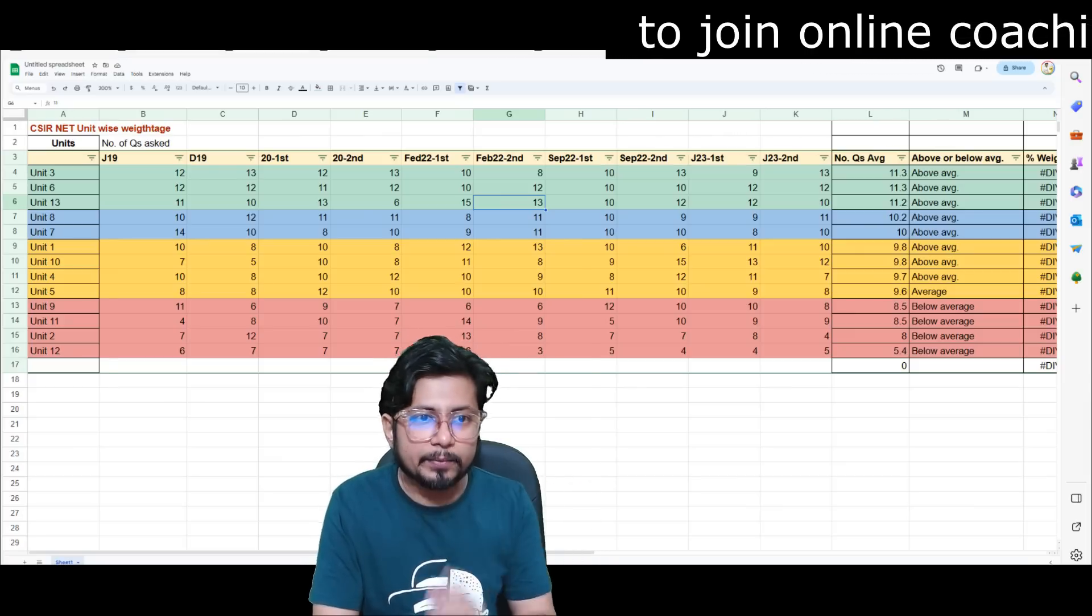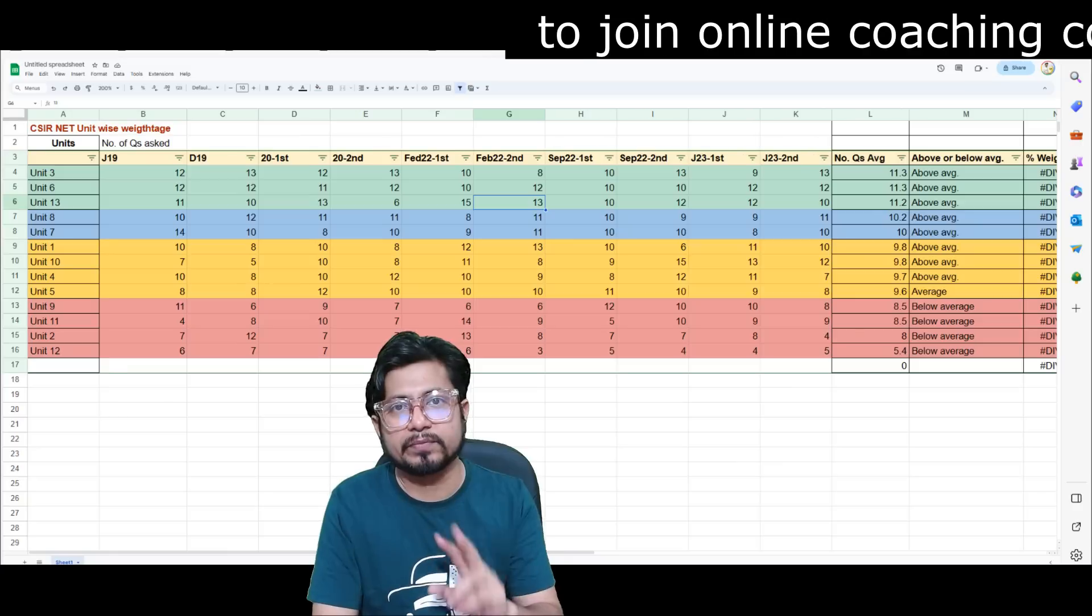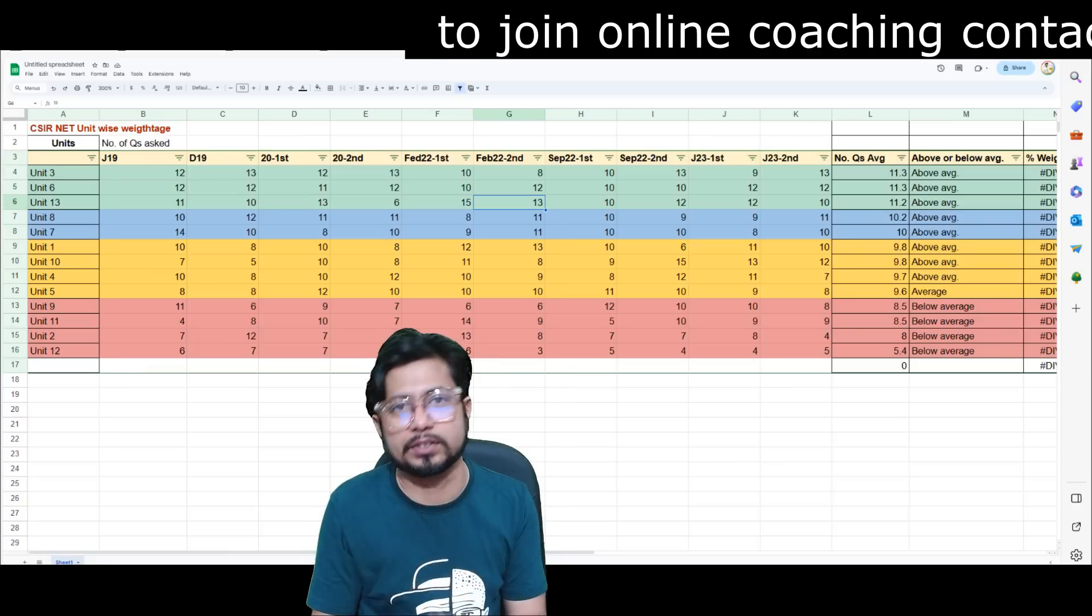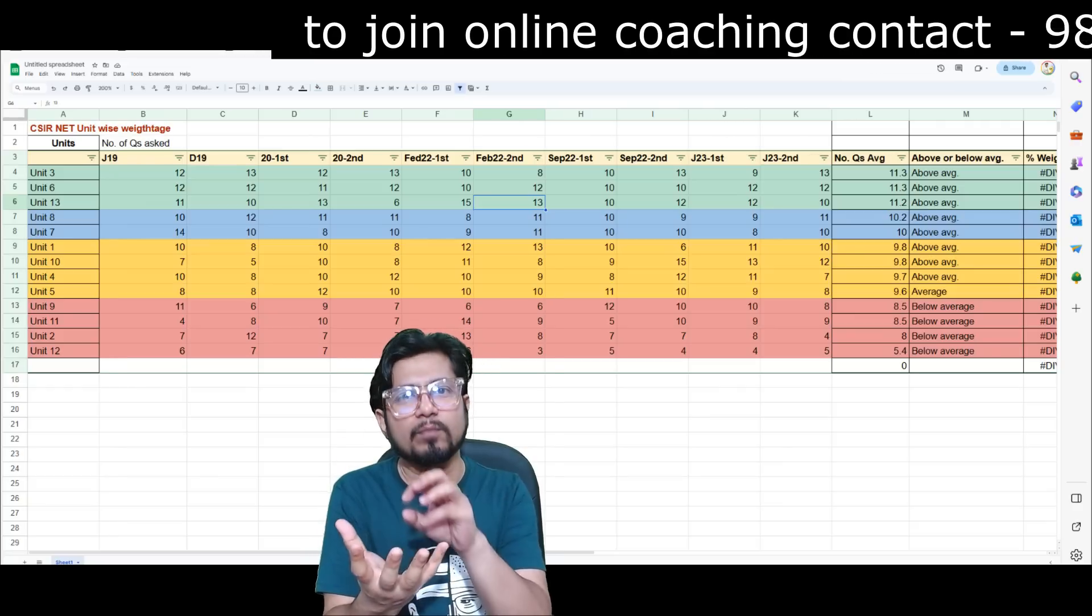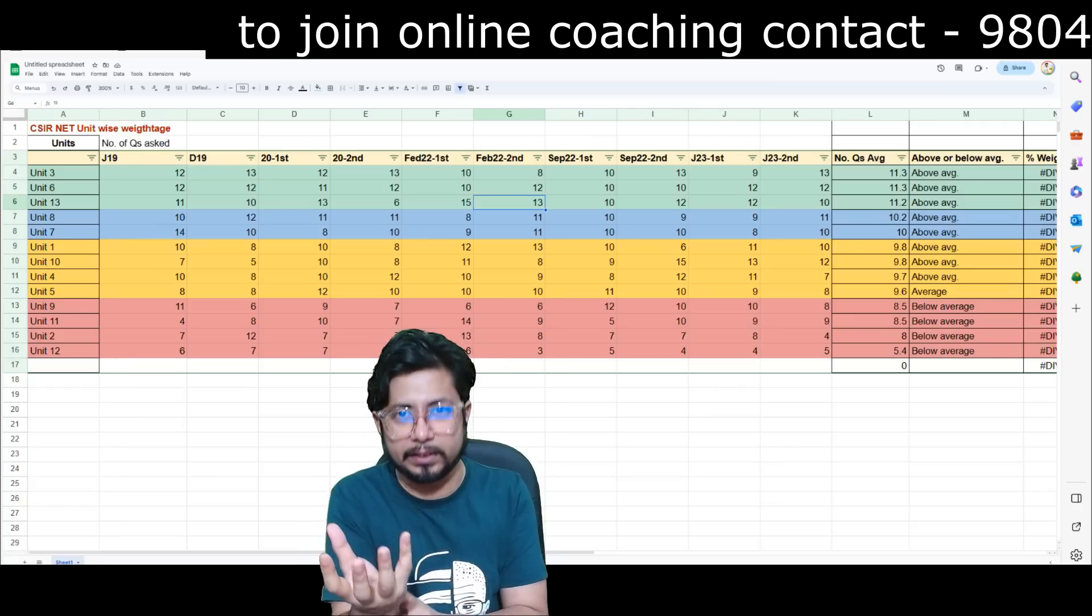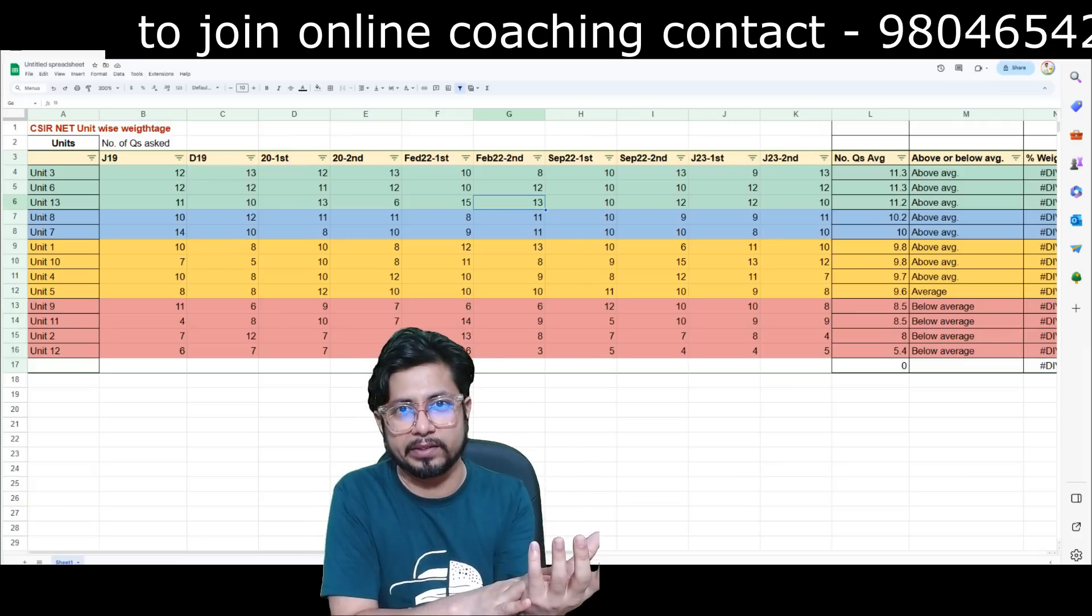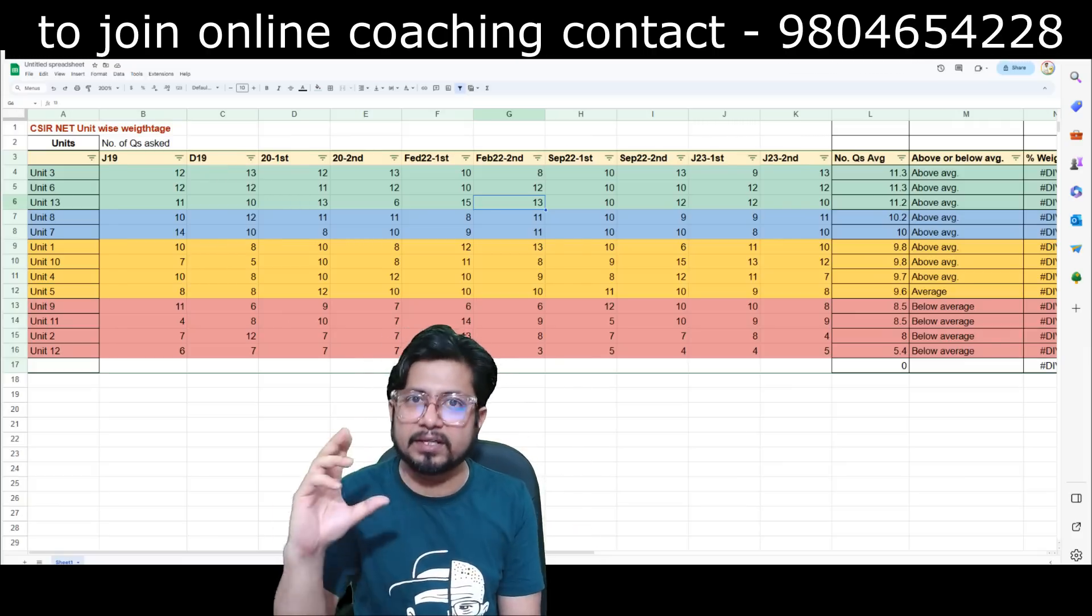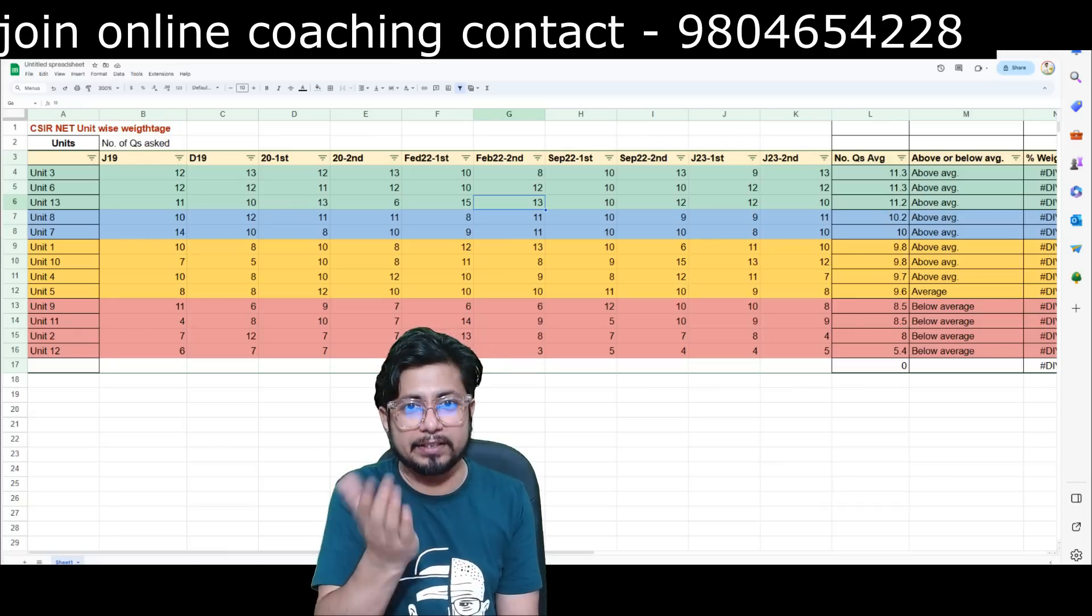2020 first and second shift, February 22 first and second shift, September 22 first, second shift, June 23 first, second shift, like that way. You can see that always between the shift, the number of questions are unevenly distributed.